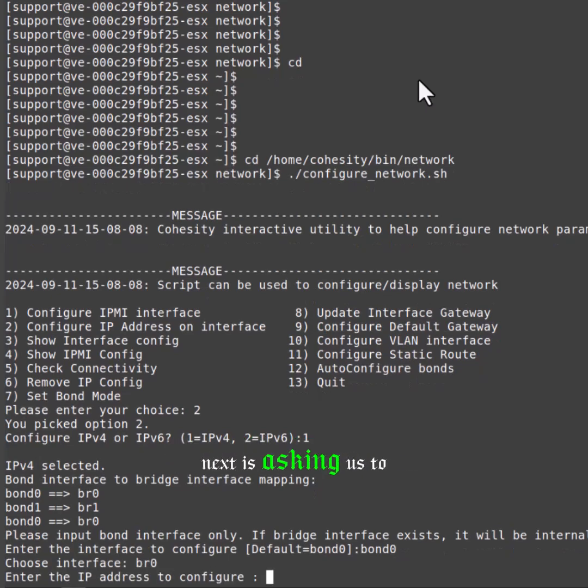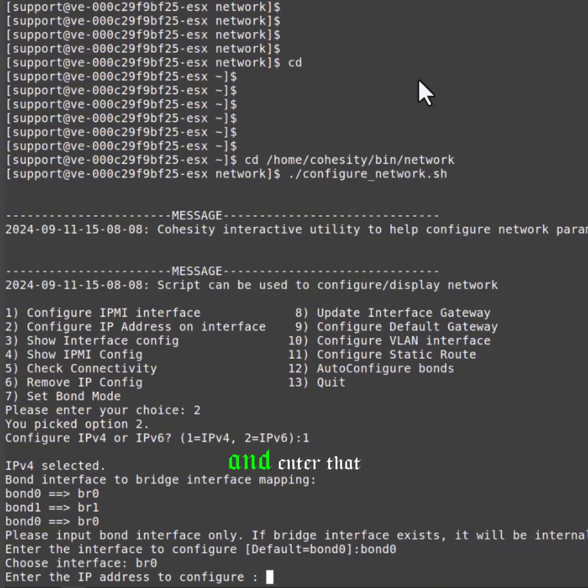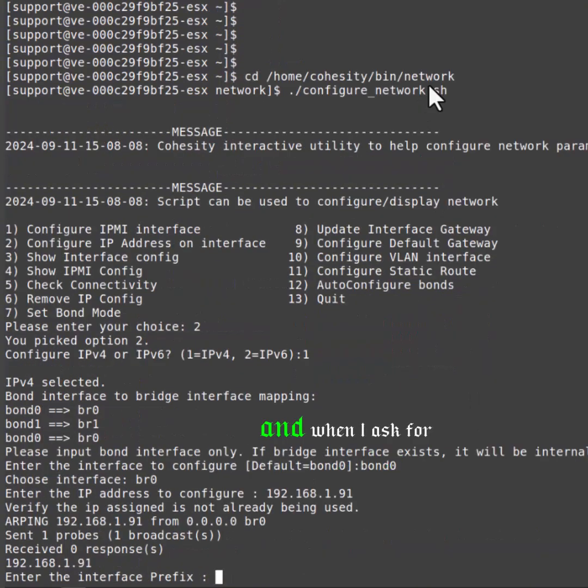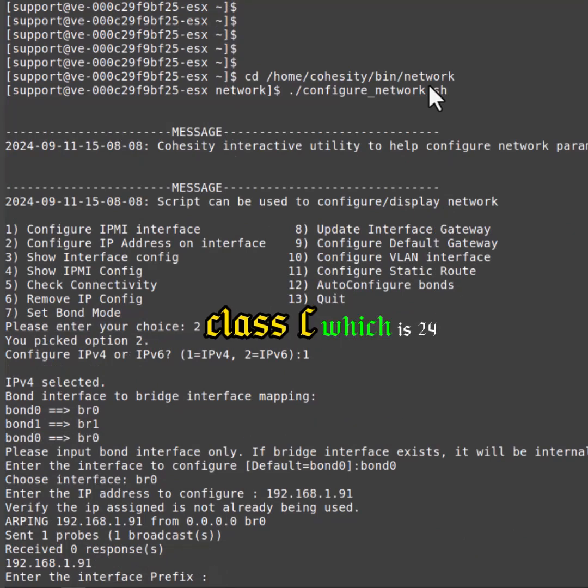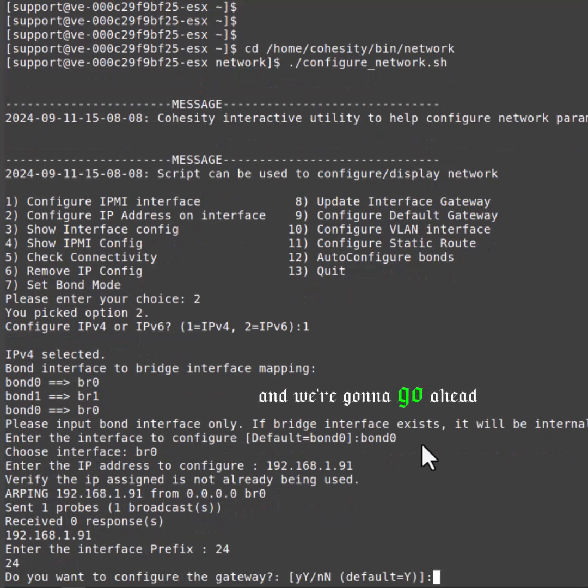Next it's asking us to enter the IP, so I'm going to go ahead and enter that. Then I'm going to hit enter. Now when it asks for a prefix, it's looking for a number, so I'm just going to do default class C, which is 24, and we're going to go ahead and define the default gateway.